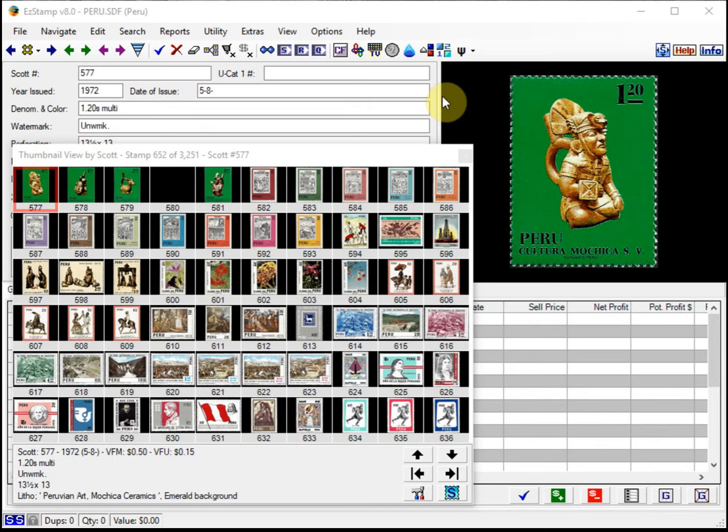That could be for many reasons. It could be that they were in an old album and the stamp became stuck to an album page, probably due to humid climates, and they had to be soaked off.